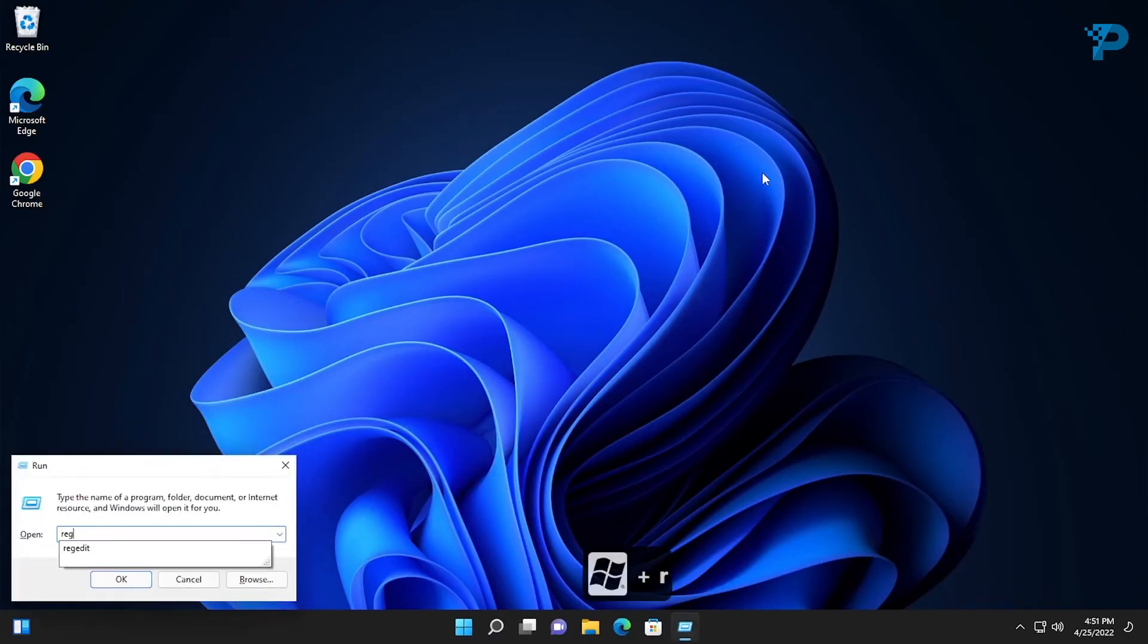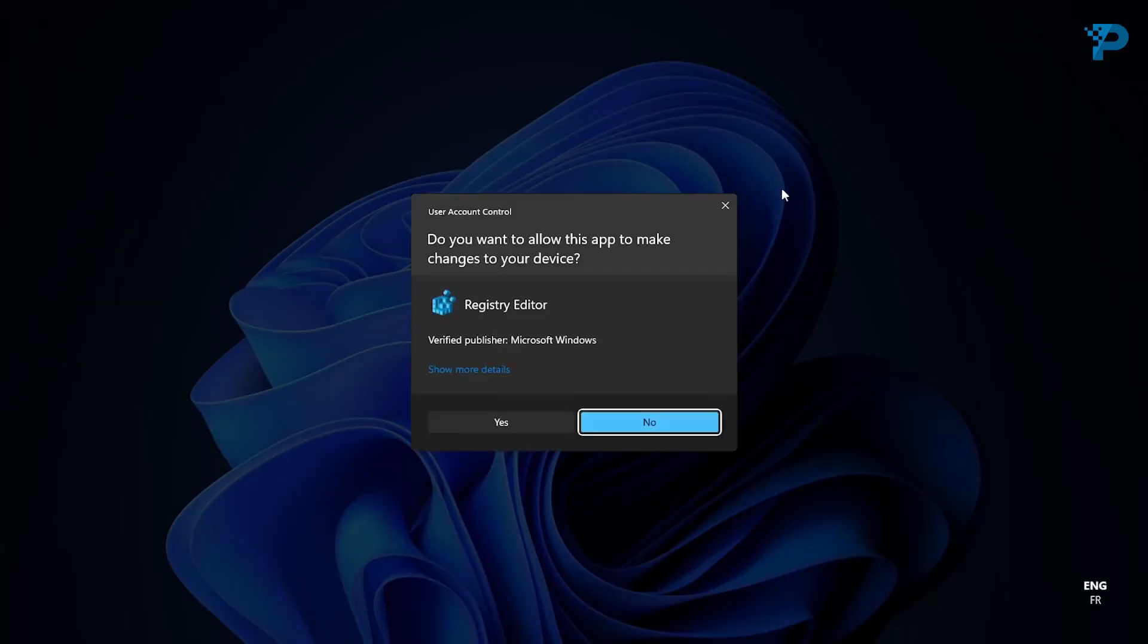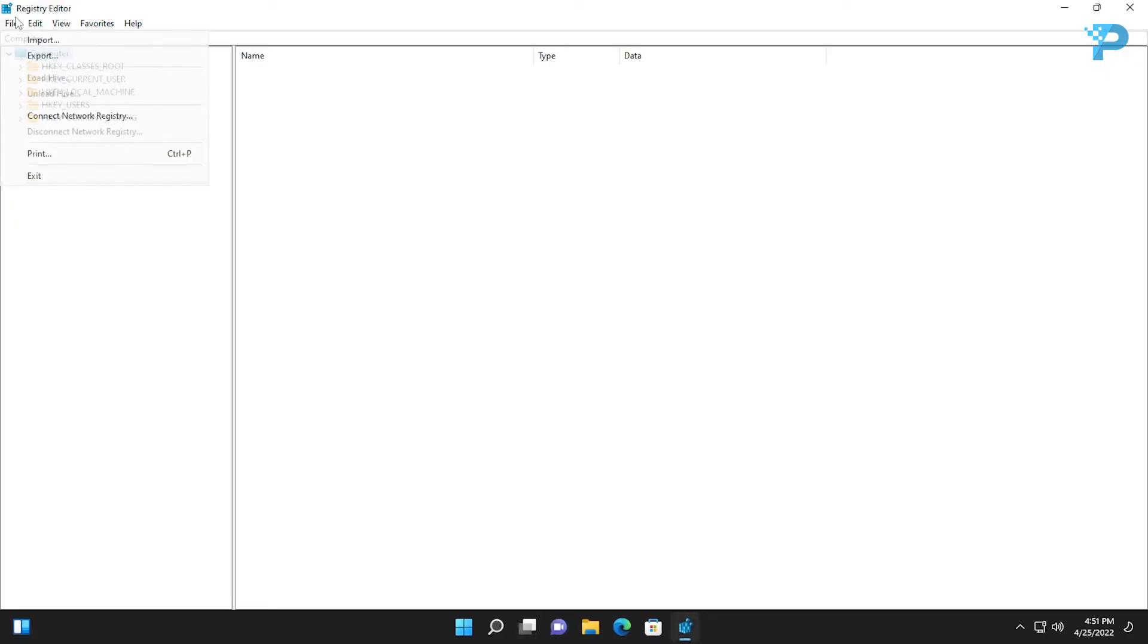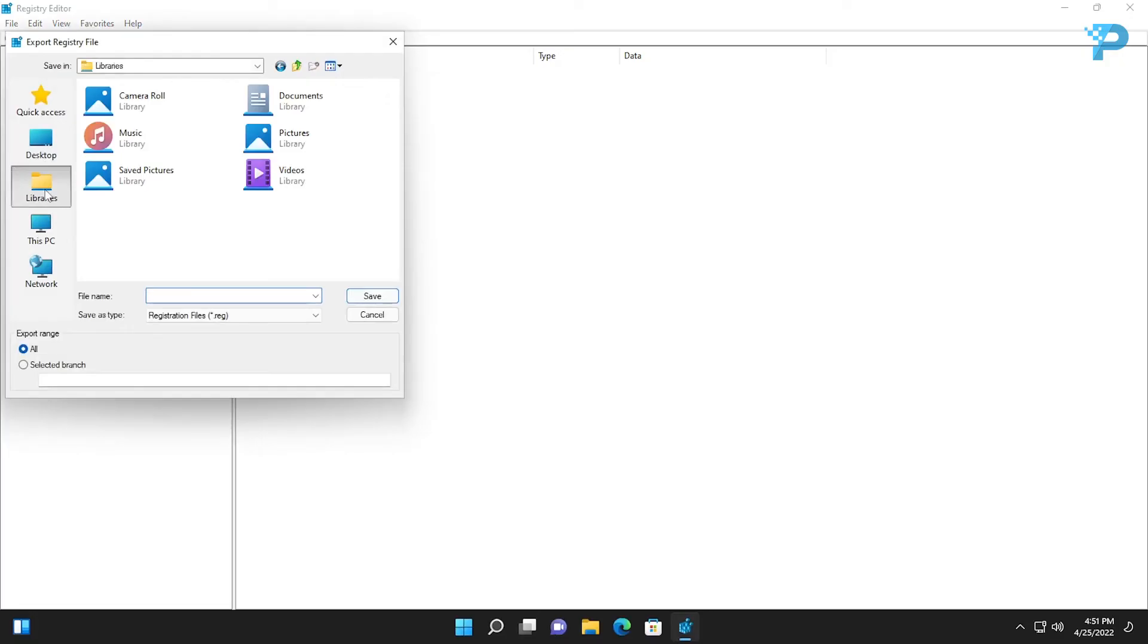Press the Windows key plus R and type regedit. Click yes. I strongly advise you to make a backup before you make any changes. Go to File then Export. Navigate to documents and name your backup file then click save.